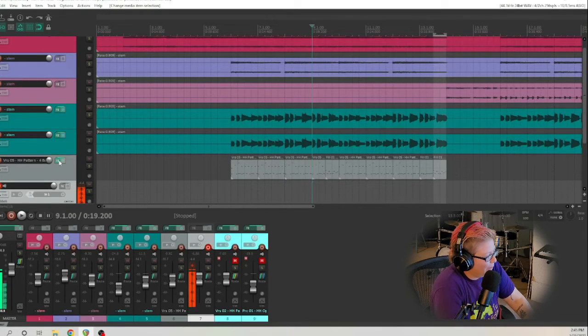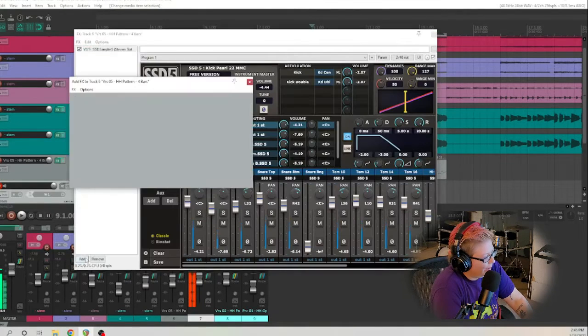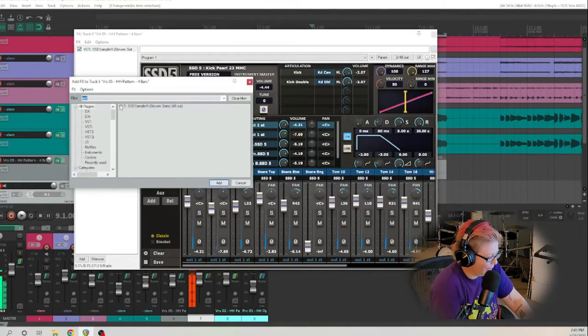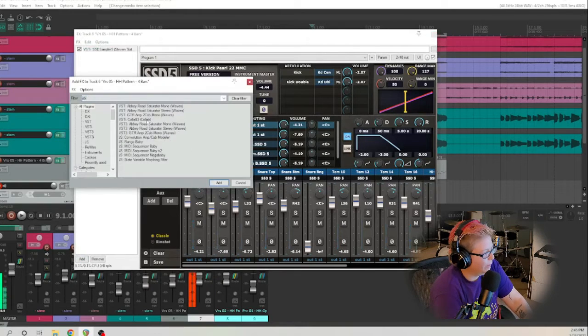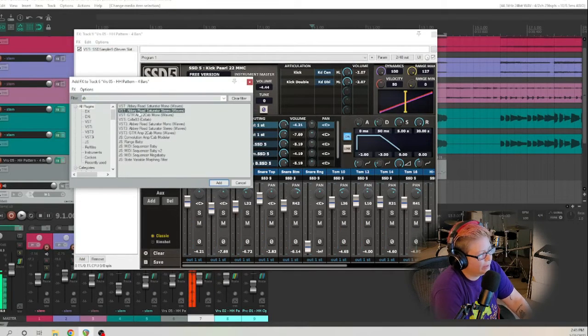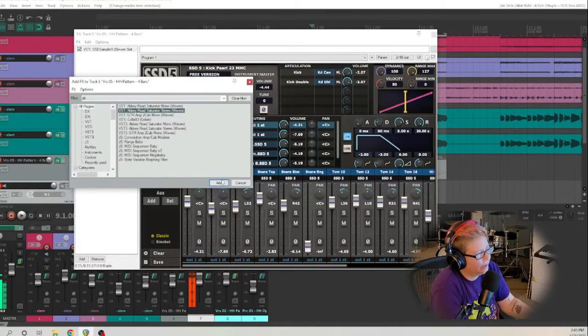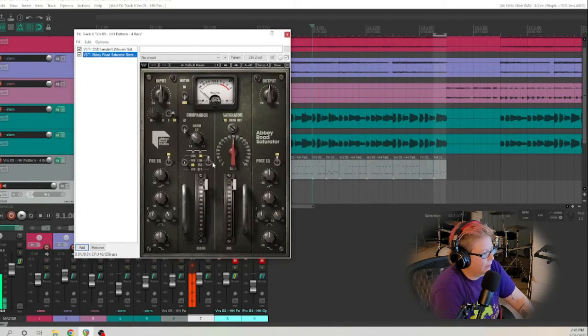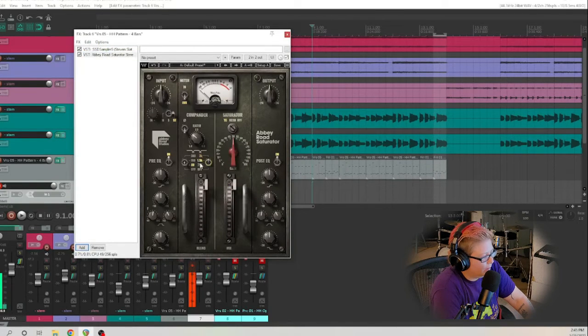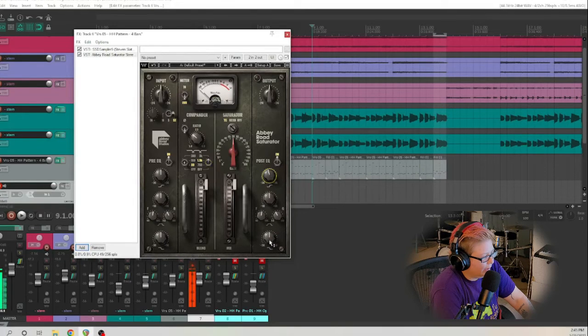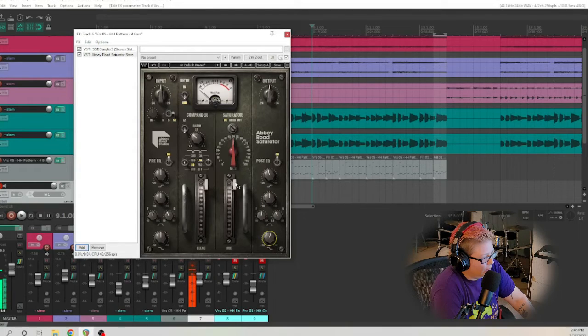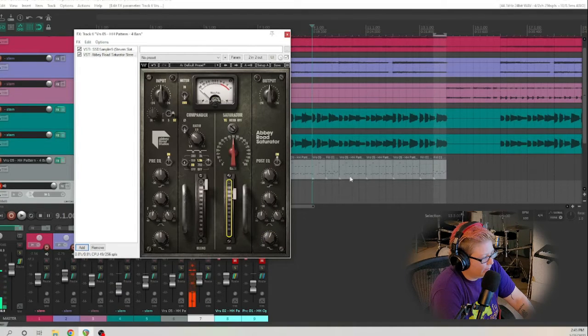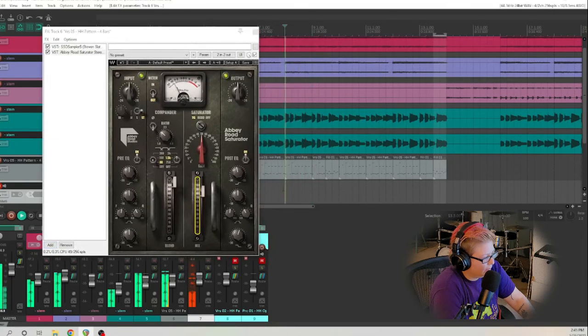So we're going to open up and I'm going to add on a Abbey Road saturator by Waves and I'm going to pick stereo because these are stereo tracks. And I like to put on about the 1.5k here. I will turn down a little bit of the high end and boost a little bit of the low end and I will bring it down in the mix just a little bit and we'll listen and see how that sounds.